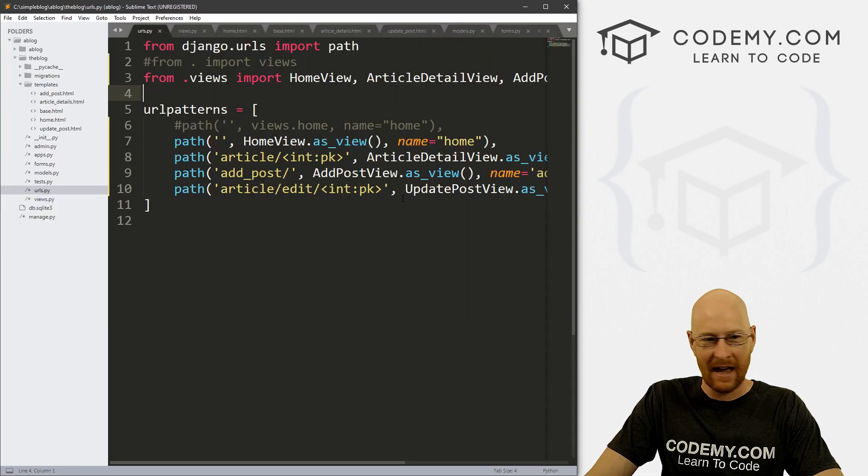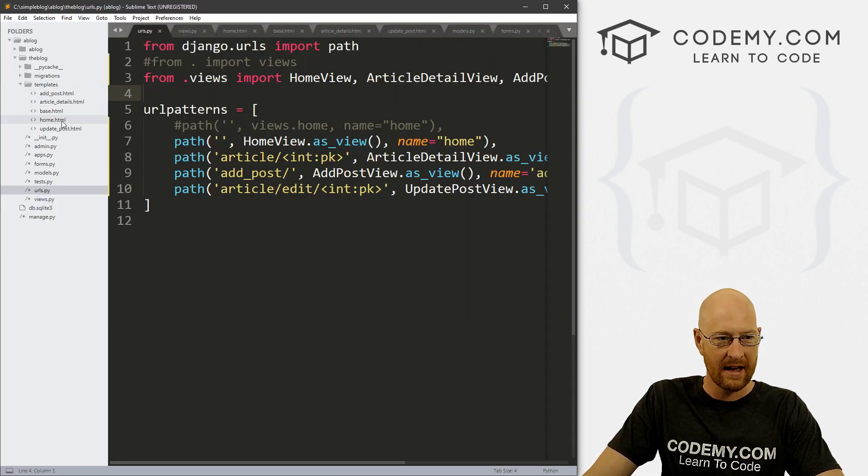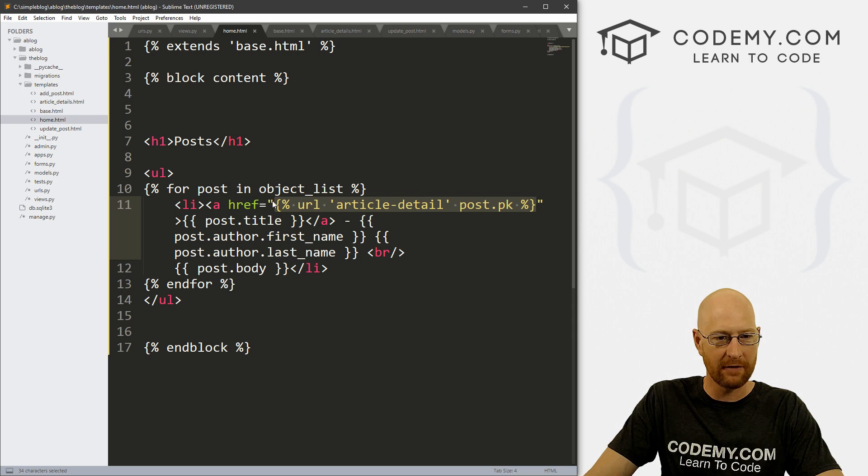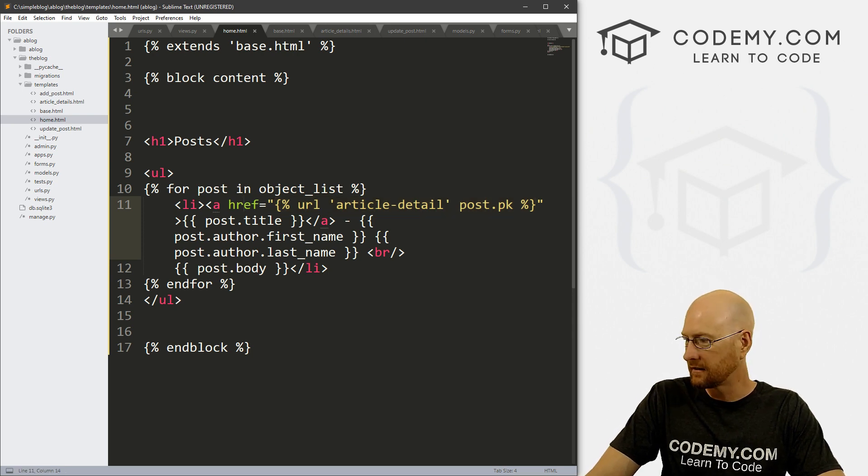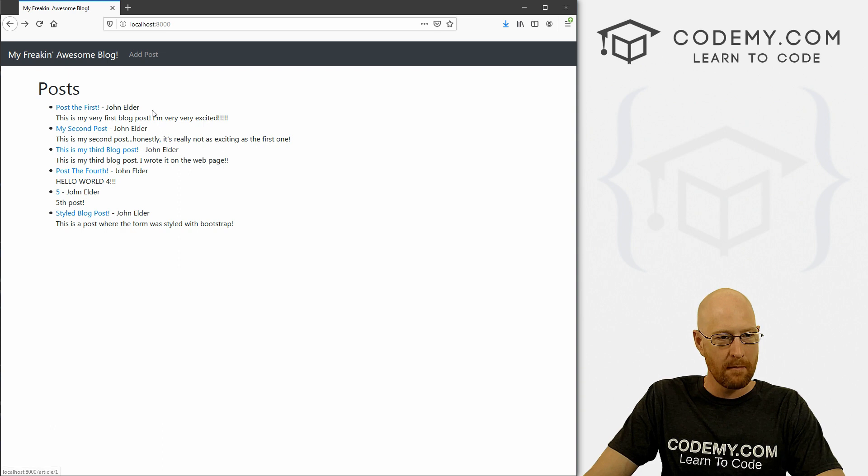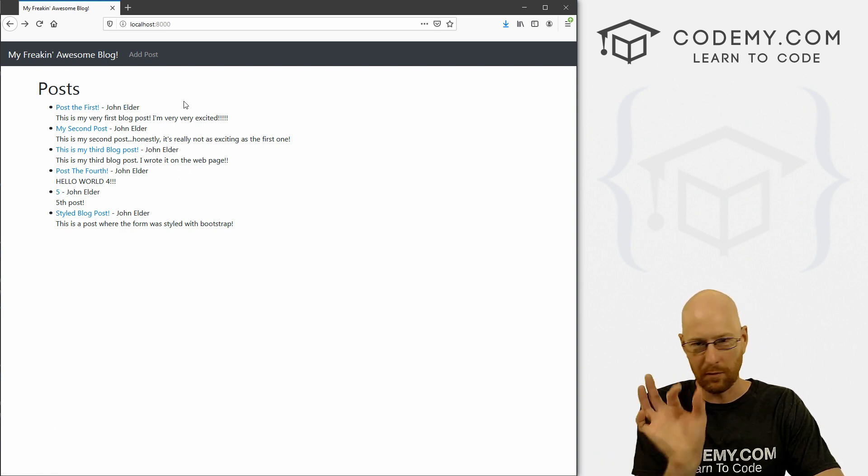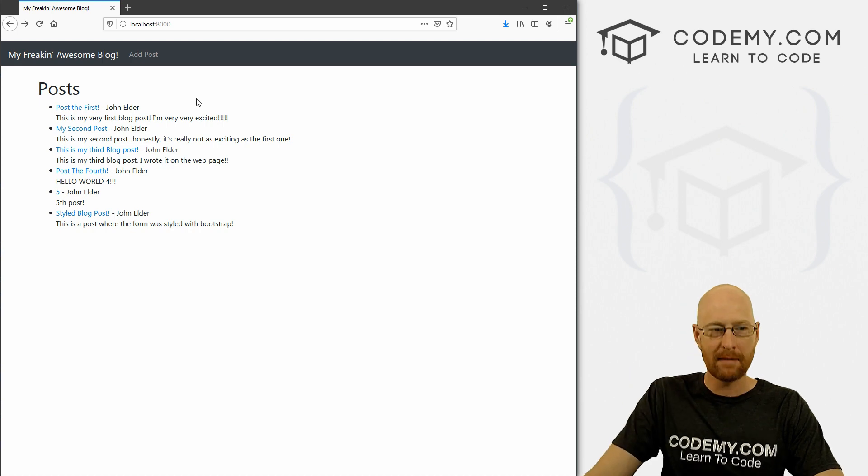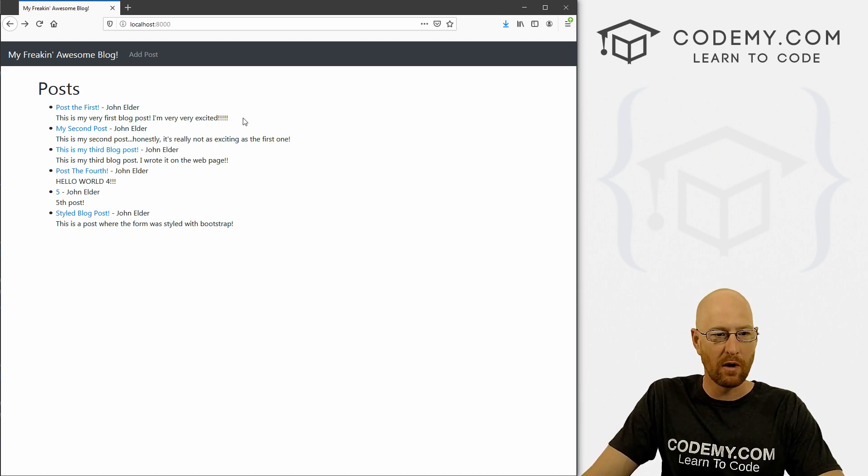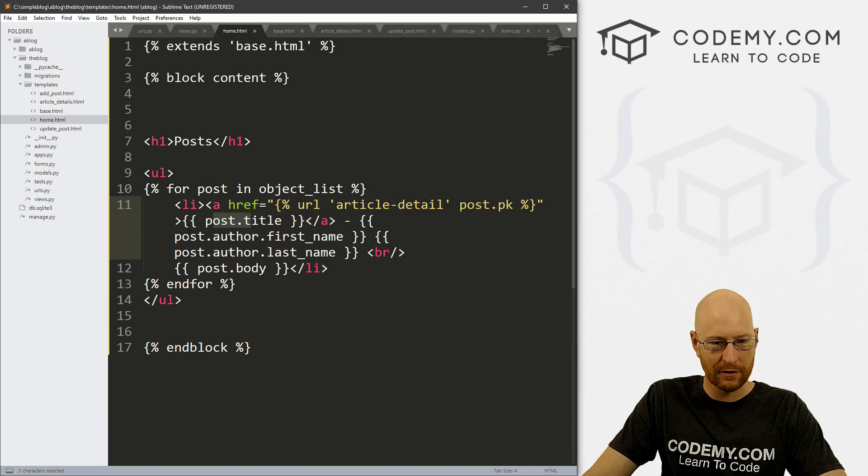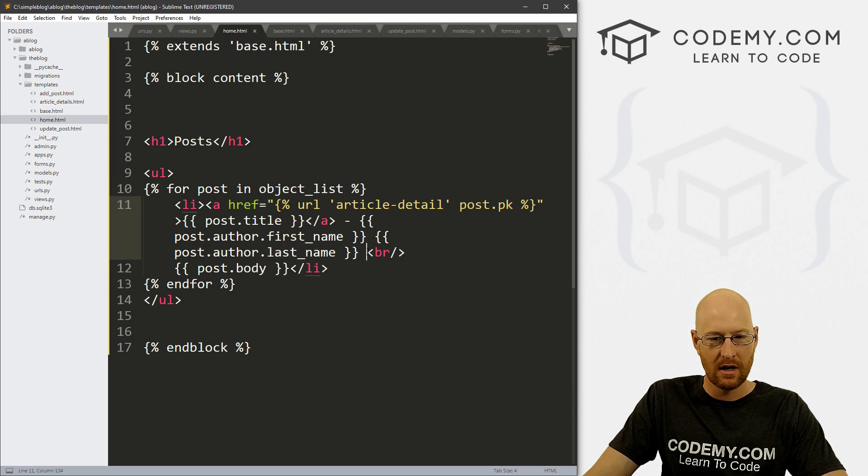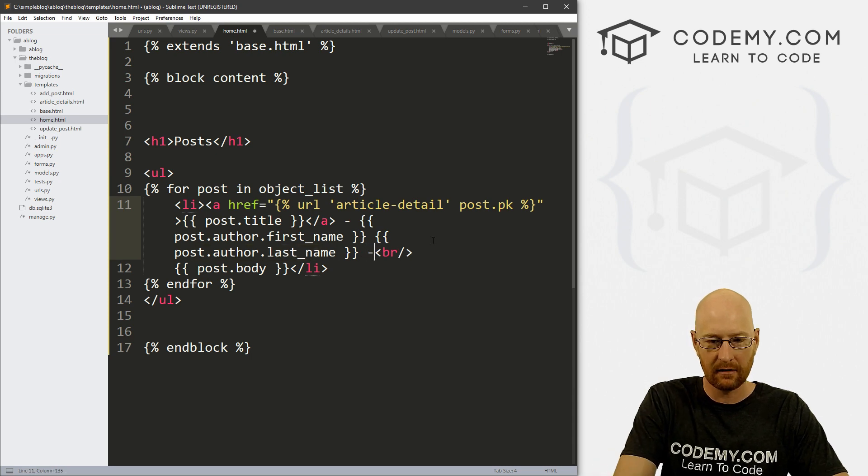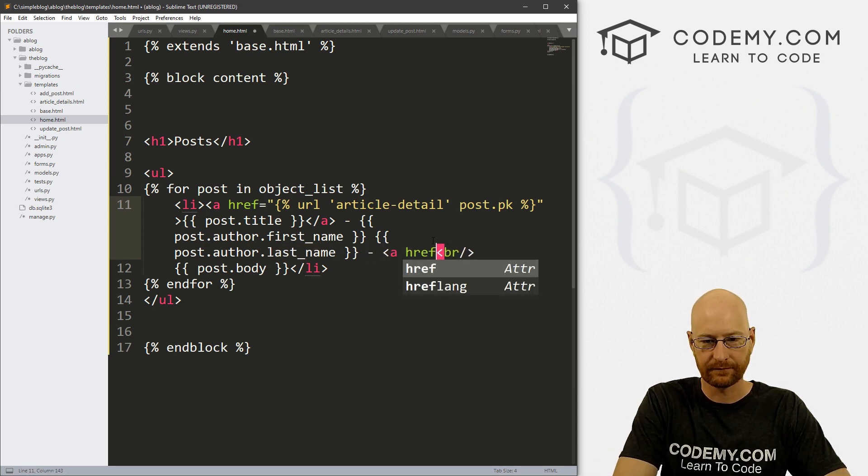So okay, let's head back over to our templates, and our home.html file. And where do we want to put this little link? Let's look back at our page here, maybe right after the author. So john elder dash, and then we'll put a little edit link, maybe. But anywhere you want really put it at the end. But let's do that. So let's look through here. Here's our post title, here's our first author first name, post author last name. So right here, let's put a link.